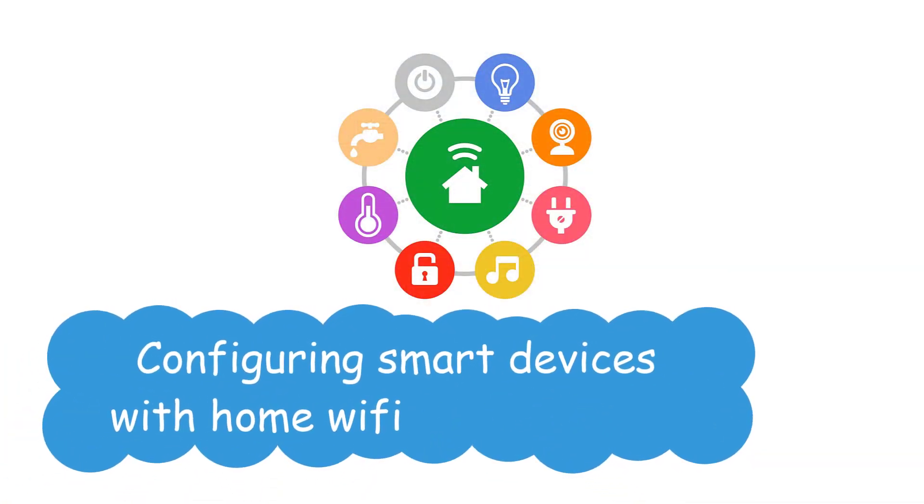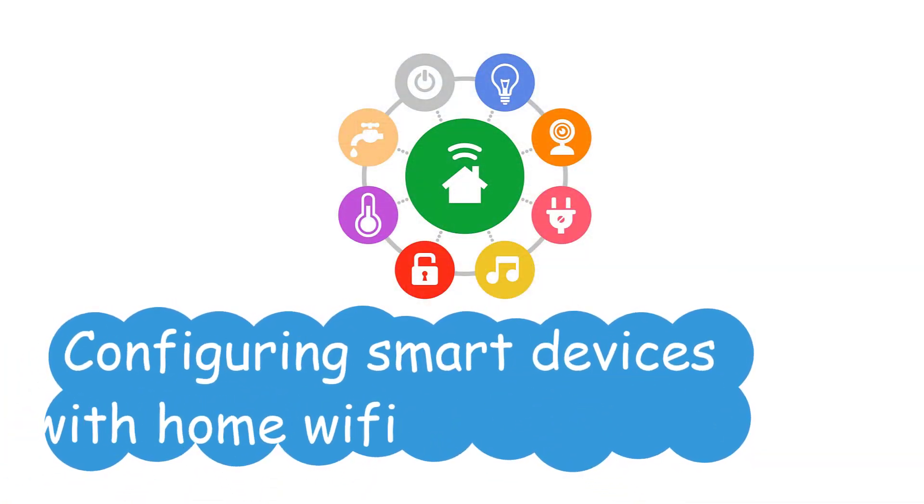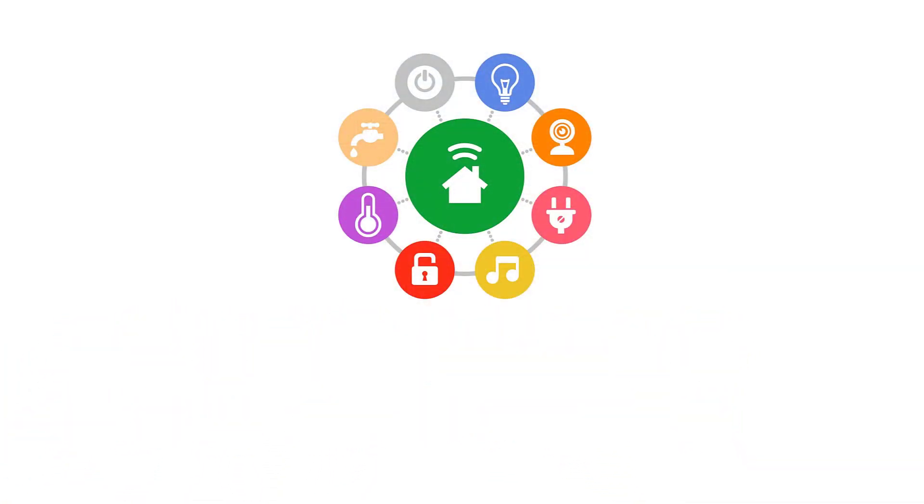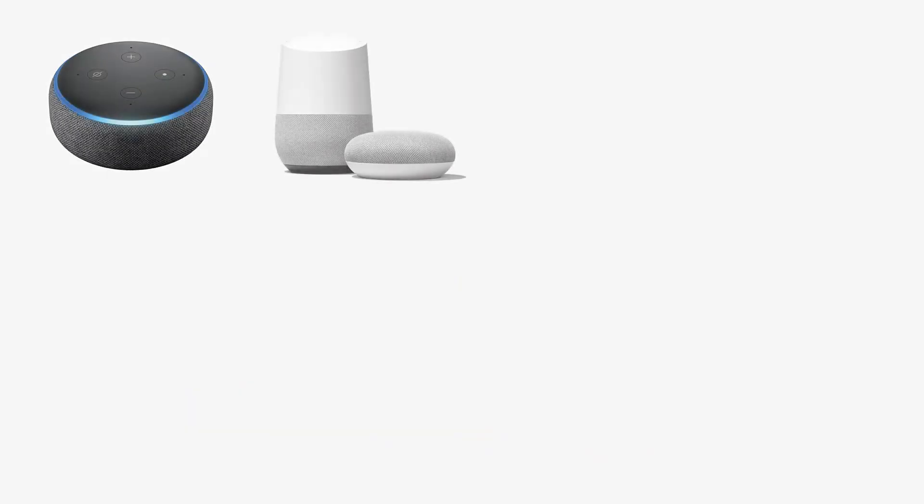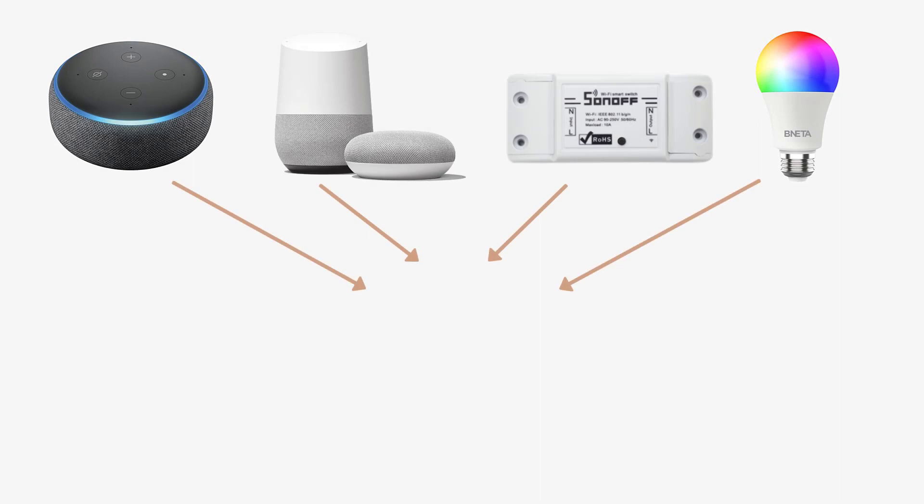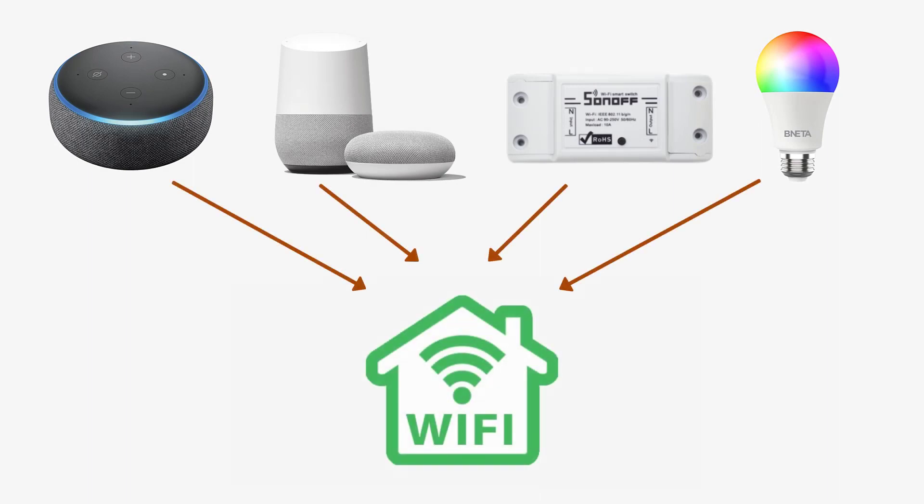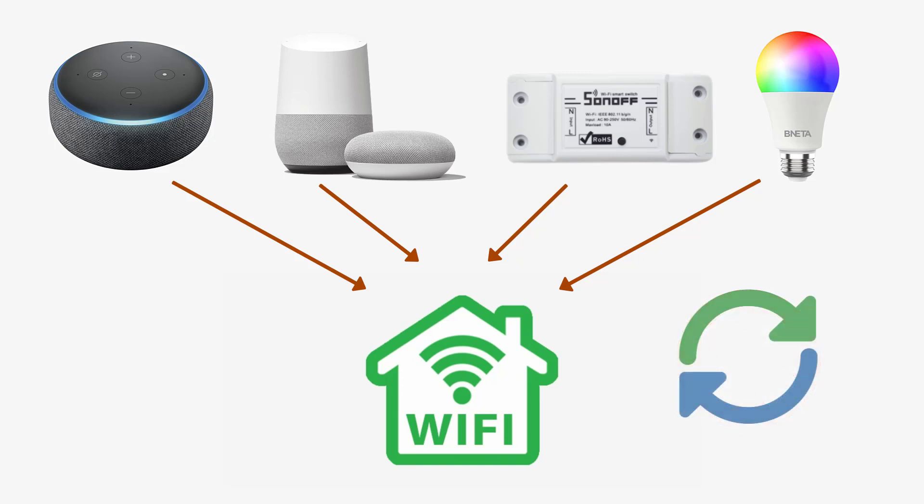Configuring Smart Devices with Home Wi-Fi. You have bunch of smart devices like Alexa, Google Home, Sonoff and Smart bulb. All these devices are connected to your home Wi-Fi. For some reasons, you have changed the password of the home Wi-Fi. Now all the smart devices will stop working. And you have to update the password in each and every smart device which is difficult and time consuming process.